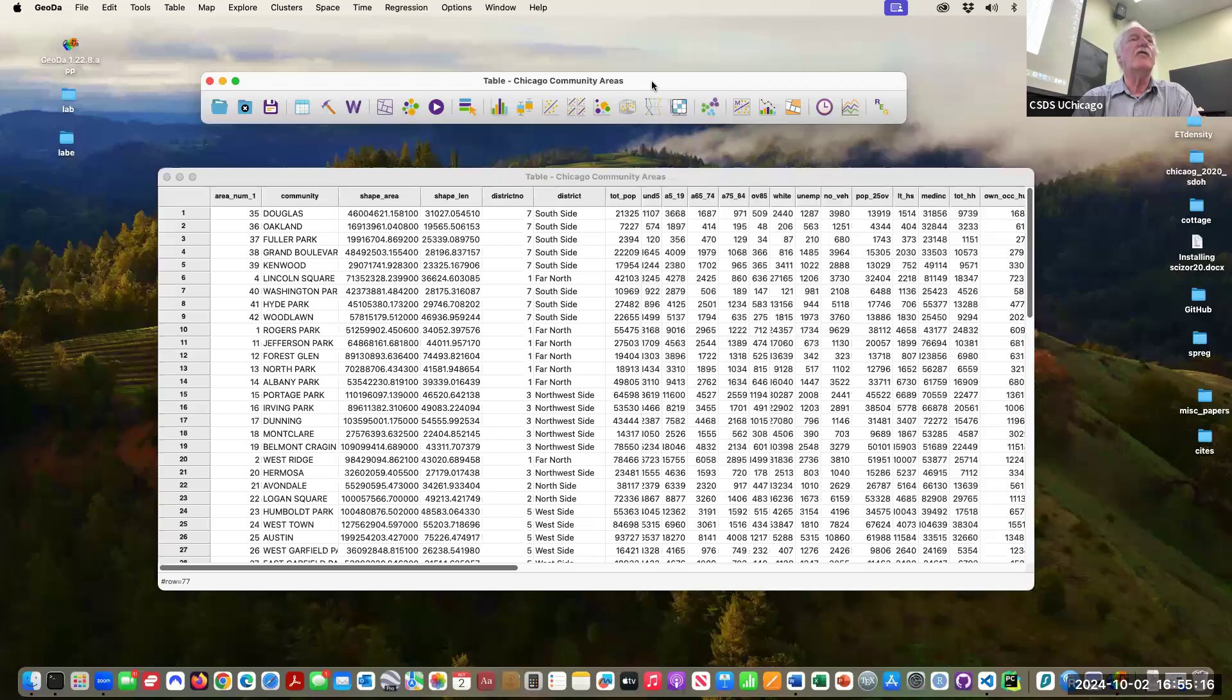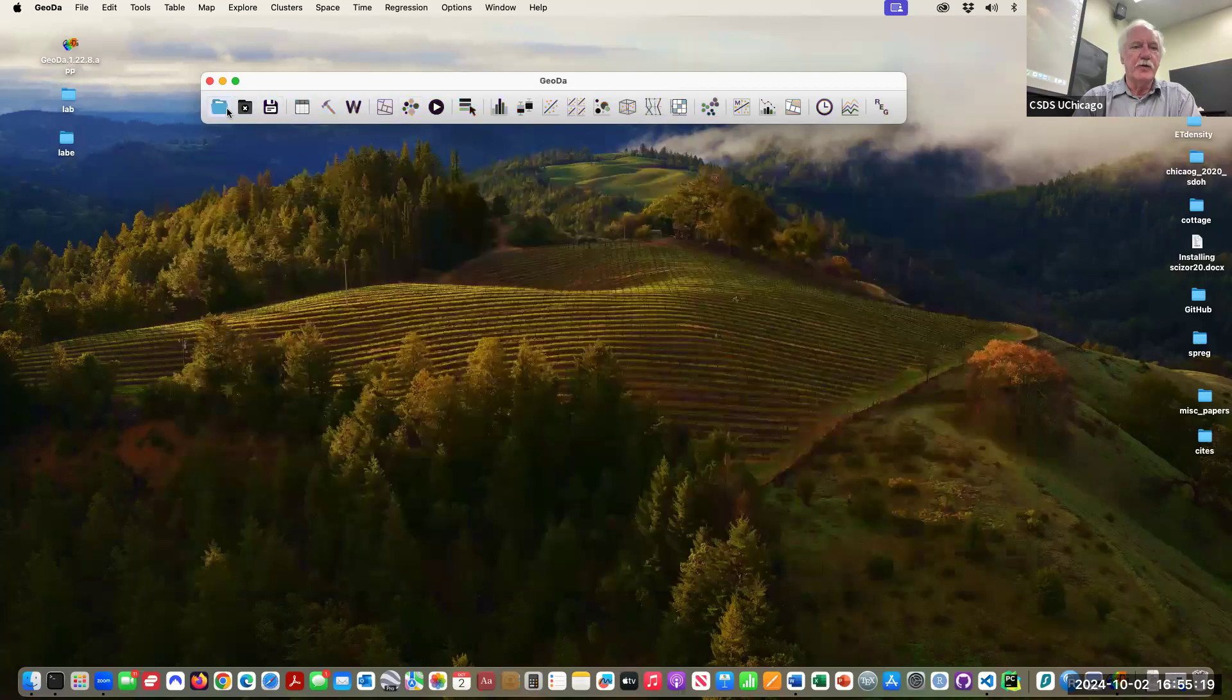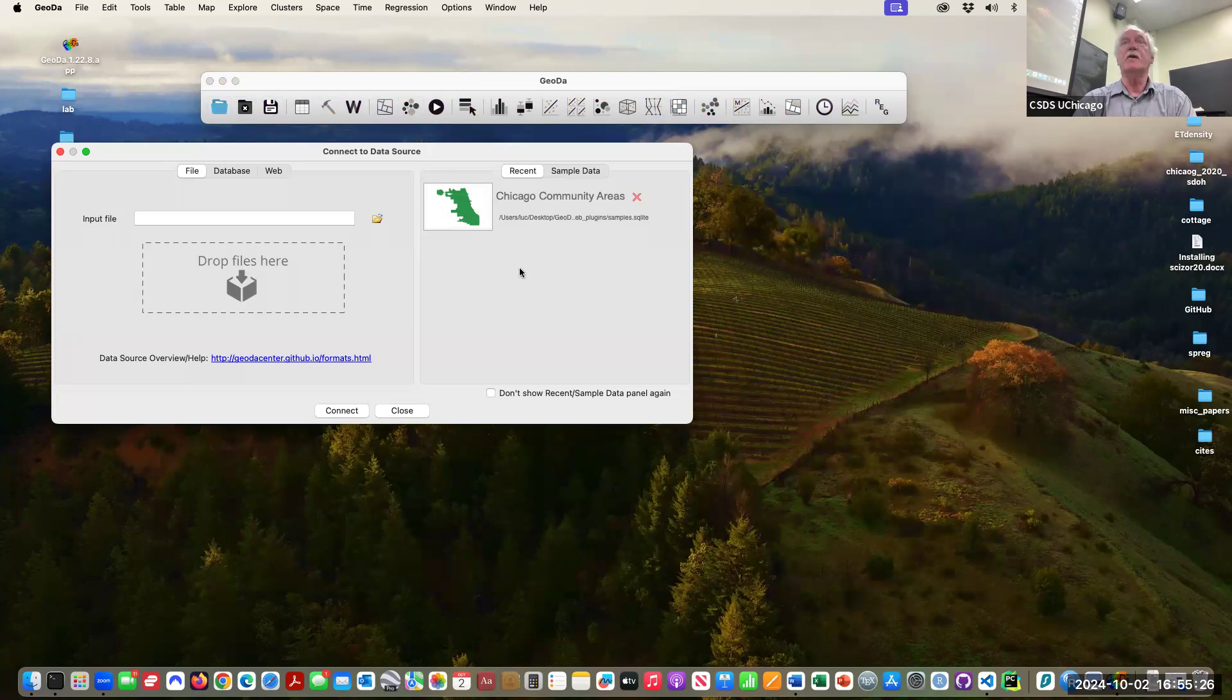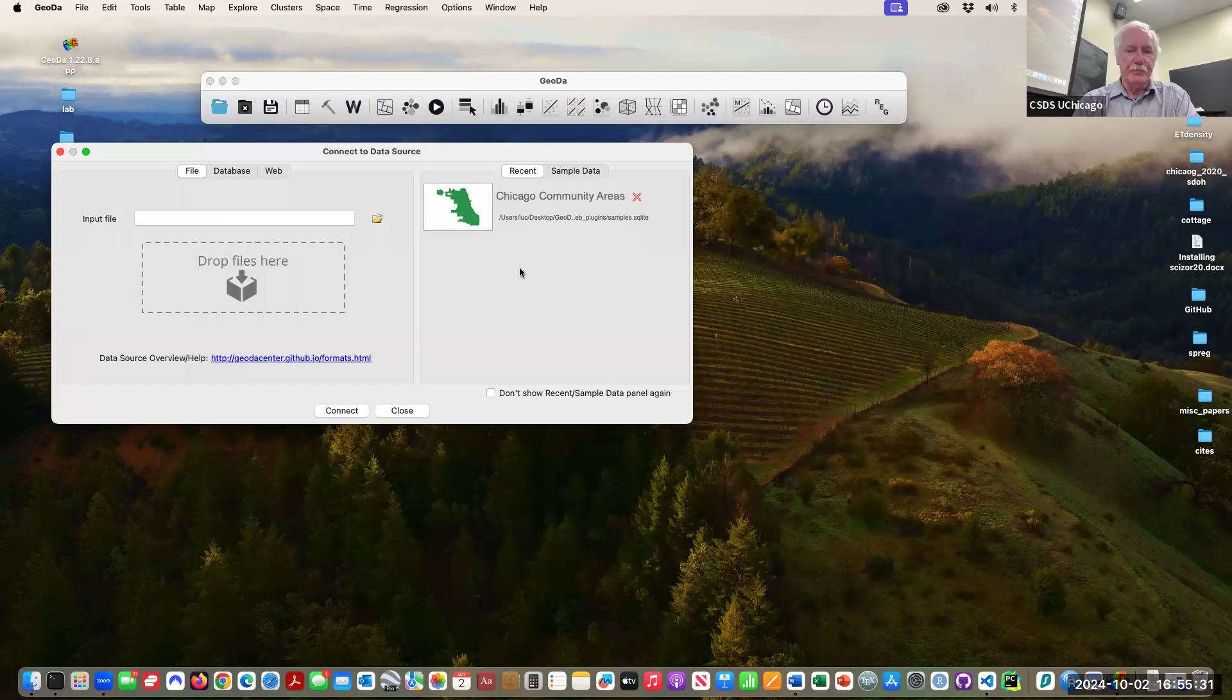Let me quickly go over the sample datasets so you have a sense of what is there. I opened the community areas and it's there in my recent columns, so next time you just click on that and it opens up.